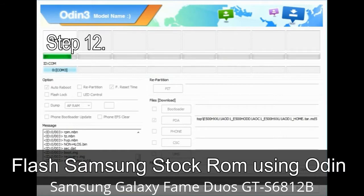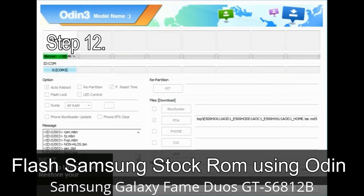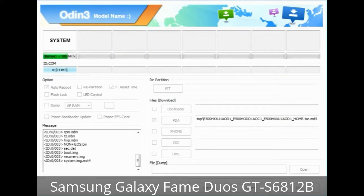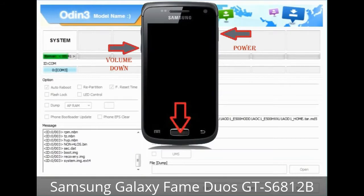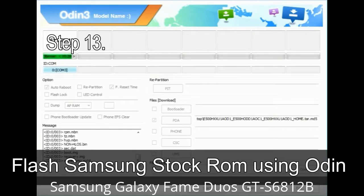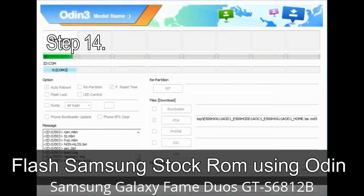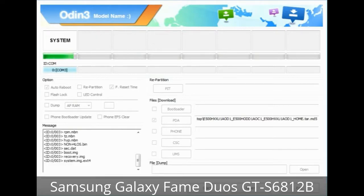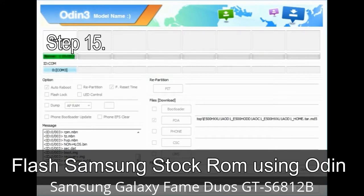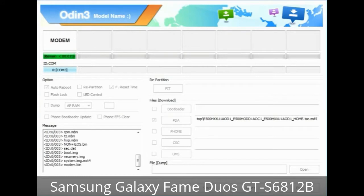Step 12: Your Samsung device may now be stuck at boot loop. You have to boot into stock recovery mode. To enter stock recovery mode, press and hold the Volume Up key, Home key, and Power key. When the phone vibrates, leave the Power key but keep holding the Volume Up key and Home key. You will boot into recovery mode. Step 13: In recovery mode, wipe data / factory reset. Step 14: Once cache data is cleared, select 'Restart phone now' from the recovery menu. Step 15: Your Samsung device will restart without any issue with the stock ROM you have downloaded.